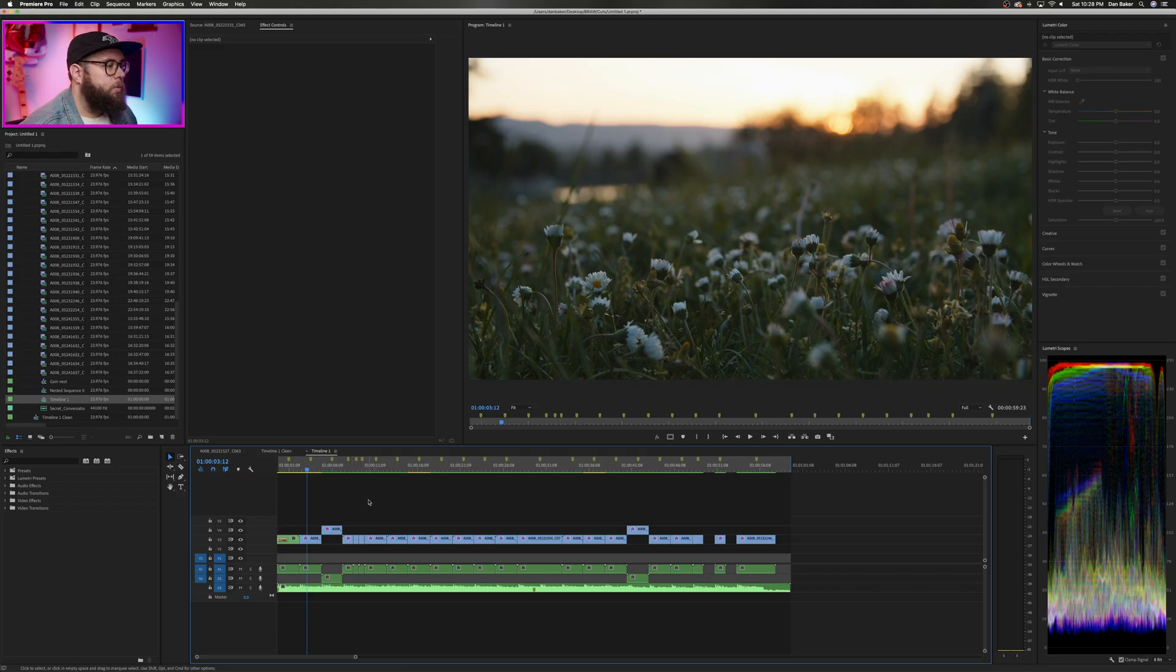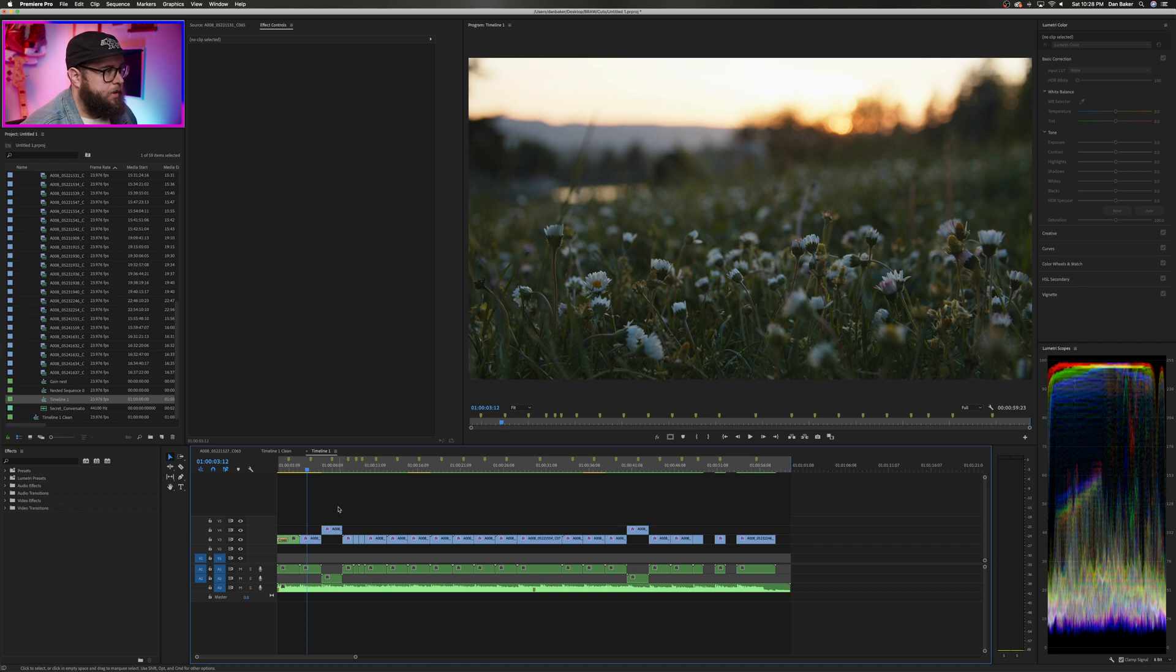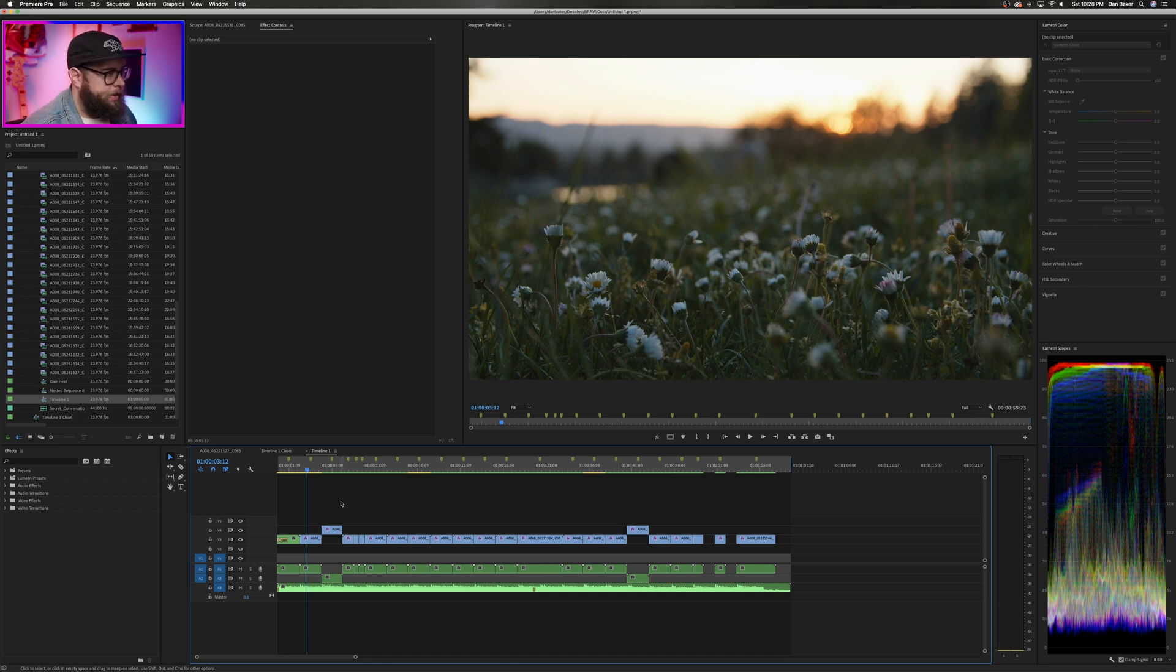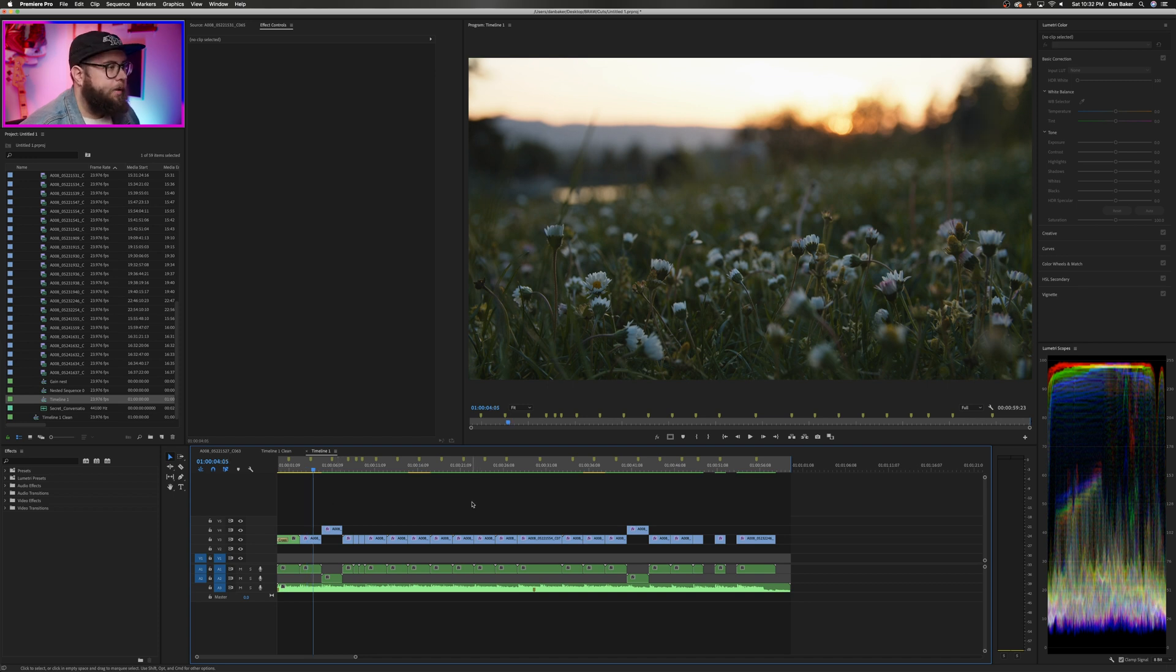All right, so we're in a new timeline here because I want to test one final thing when it comes to B-Raw Studio inside of Adobe Premiere, and that's an export. If this doesn't work, everything else we've just gone through doesn't matter.